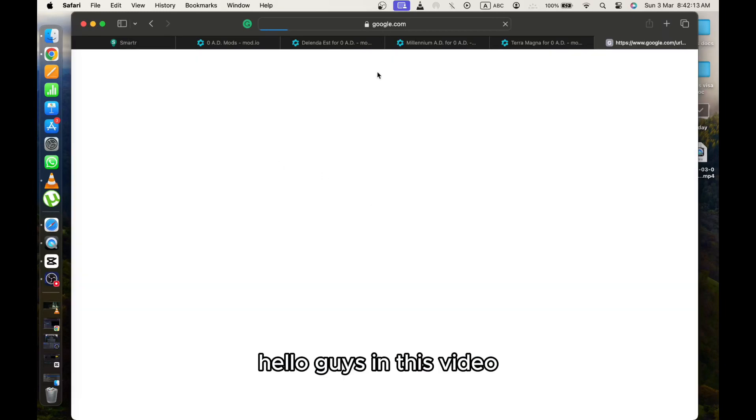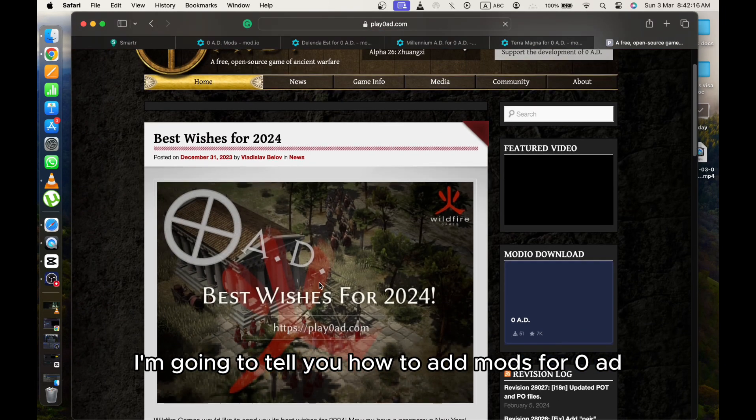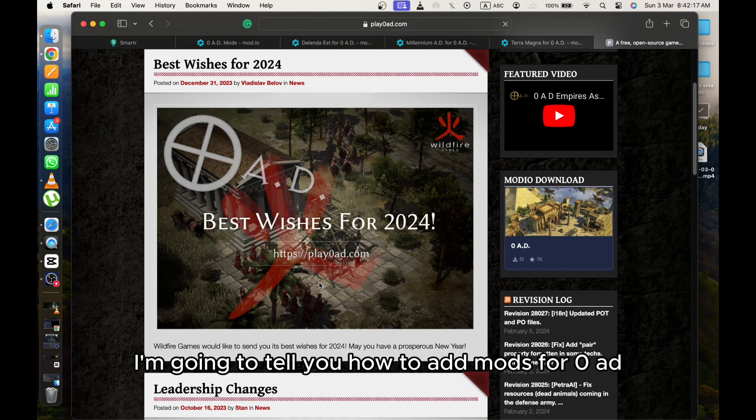Hello guys! In this video I'm going to tell you how to add mods for Zero AD.